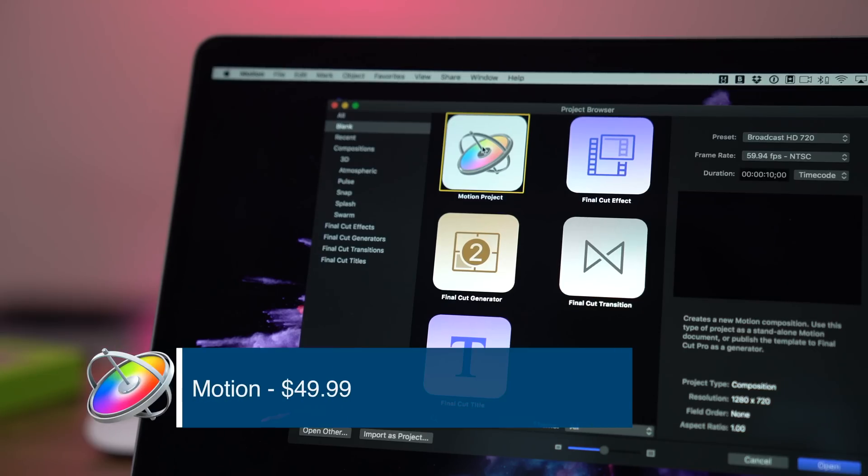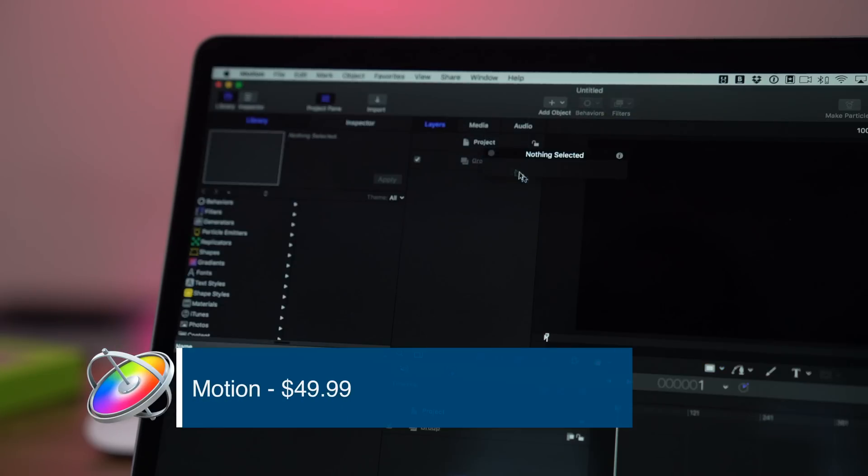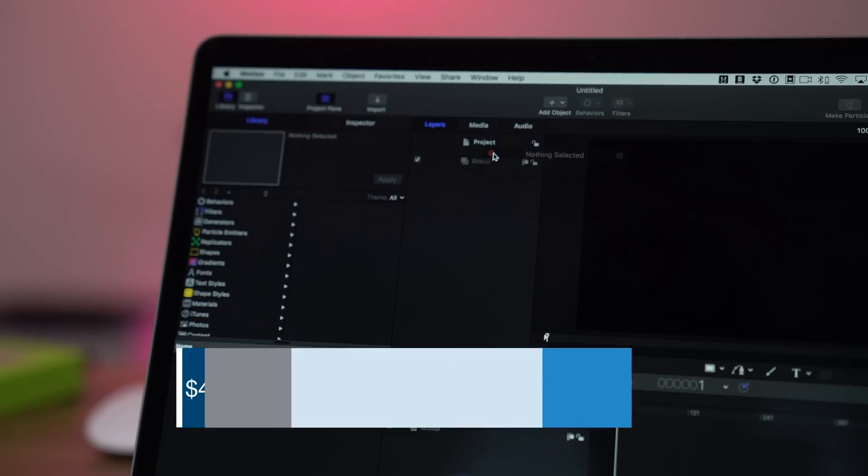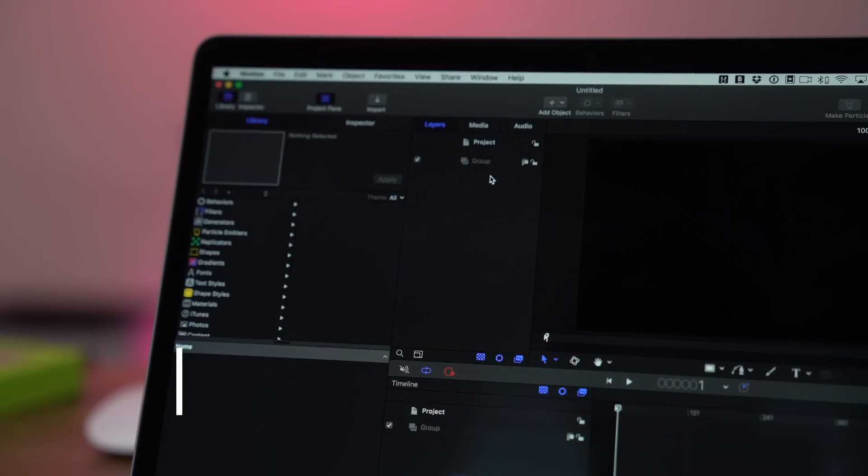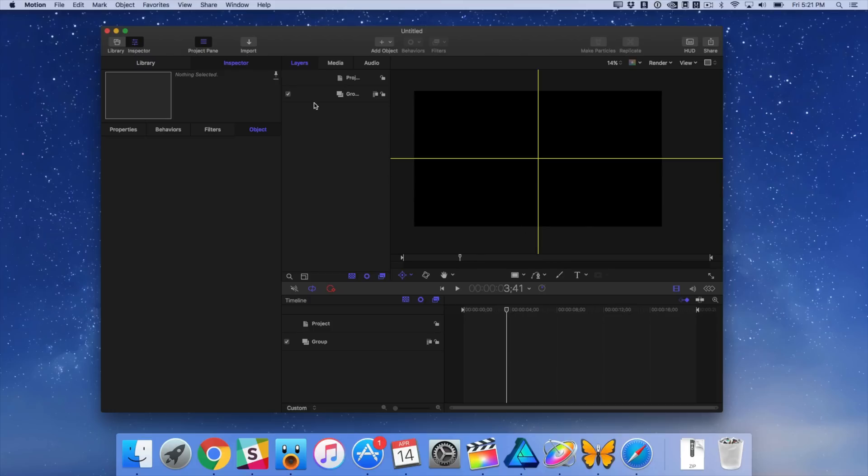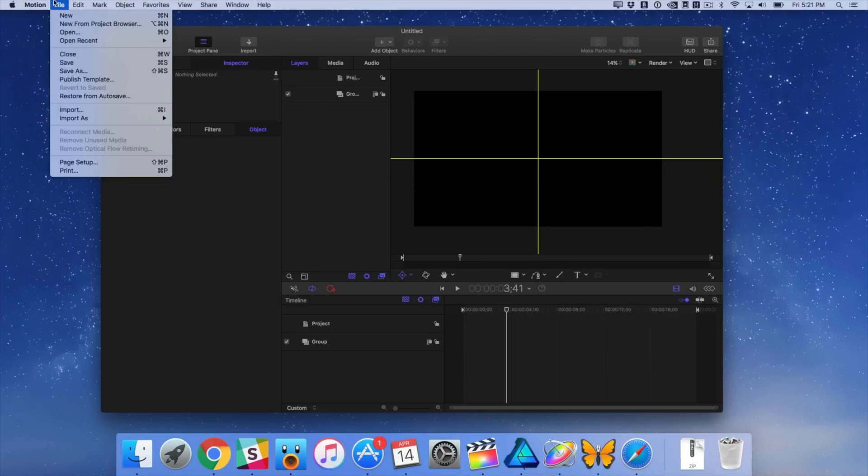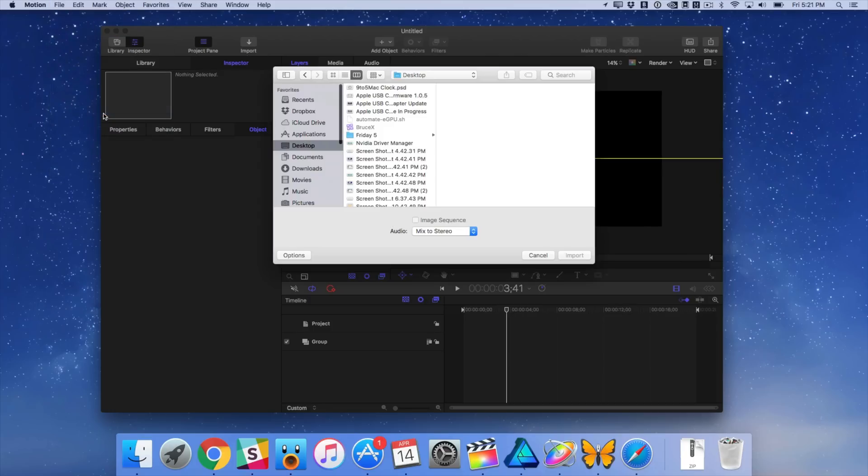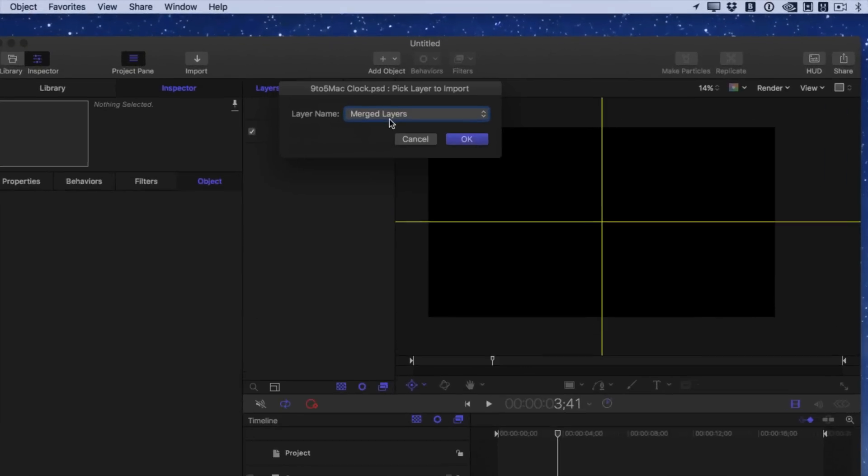Now I'm going to use Motion, which is a $50 app. It's a motion graphics app from Apple. Very much similar to Final Cut Pro, as far as its look and feel, but obviously a lot different.